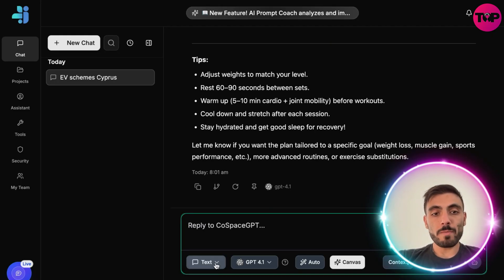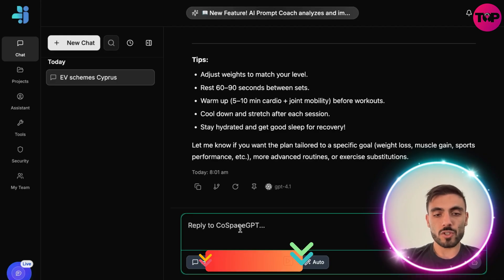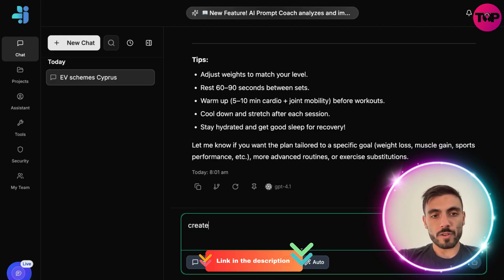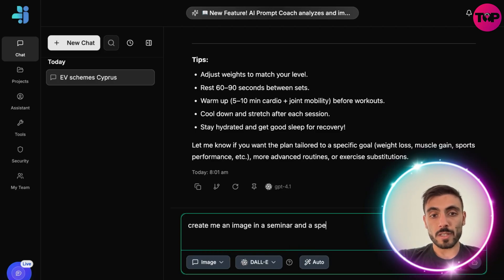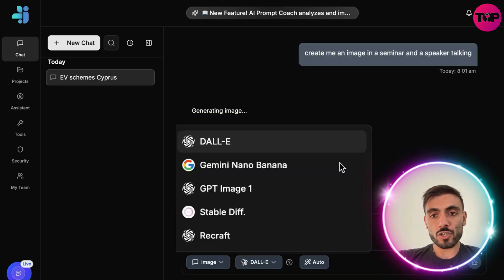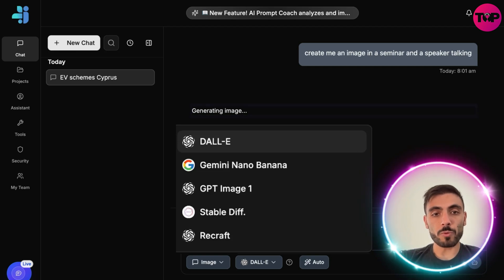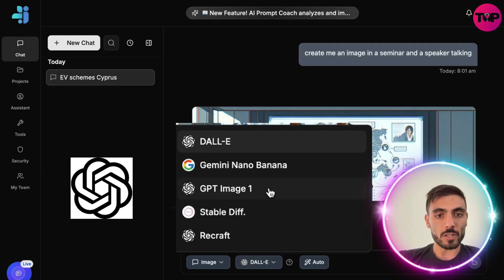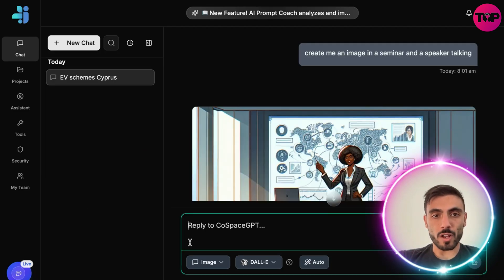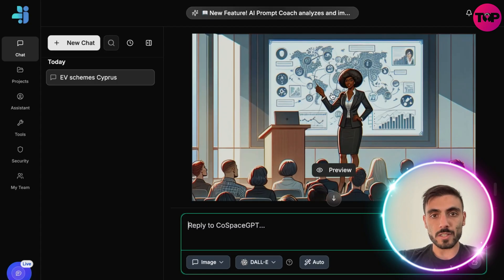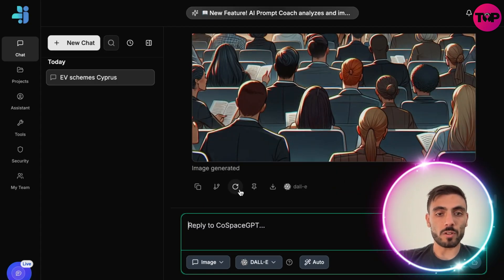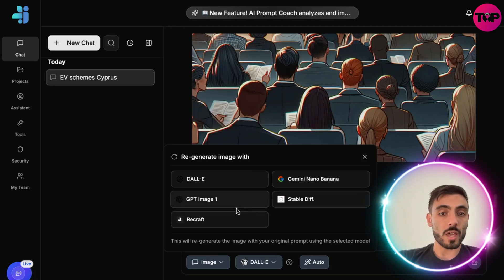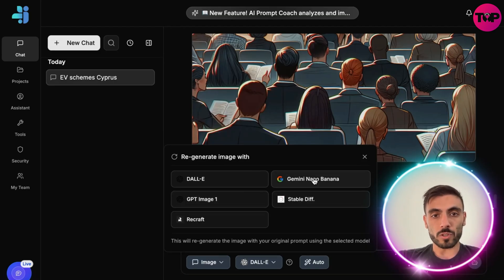Or maybe you want an image result — I choose Image and type 'create me an image of a seminar with a speaker talking.' For image creation we have the most popular models: DALL-E, Gemini, GPT Image, Stable Diffusion, Recraft, and you can see here is the speaker and people in the seminar. If I want, I can regenerate this with a different model.